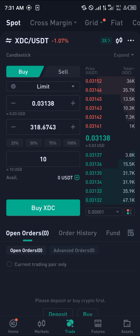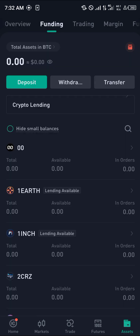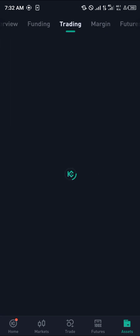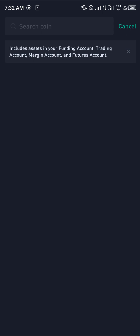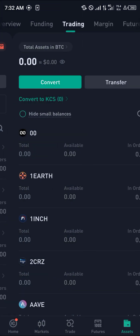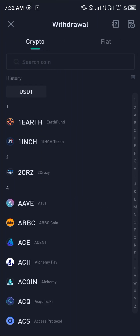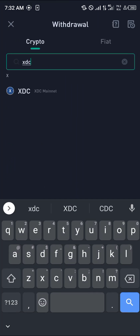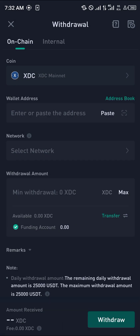Once your order is closed and you've made some profit, you simply head over to the assets and scroll over to trading — this is where your XTC would be. You then transfer it from there over to your funding account, and once it's at your funding account you simply click on withdraw and search for the coin which is XTC, then click on XTC mainnet and in the space provided you enter the address on the network.